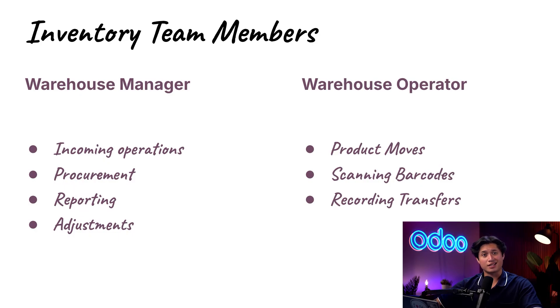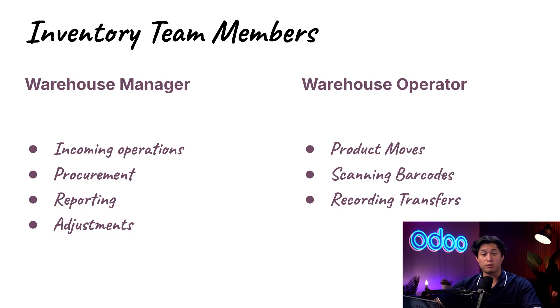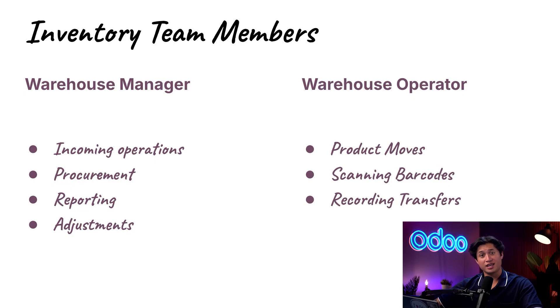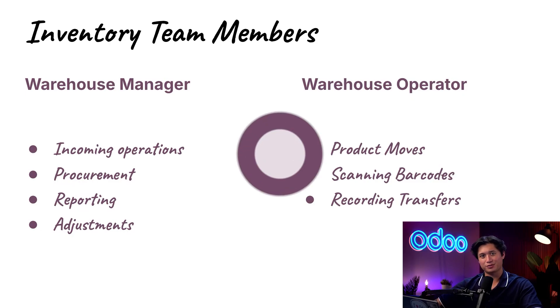This ensures nothing gets accidentally changed or adjusted like altering the number of a bill of materials, accidentally shutting down a workstation, or even changing assigned tasks. This setup will help our inventory team work efficiently and securely with access to exactly what they need and nothing more.